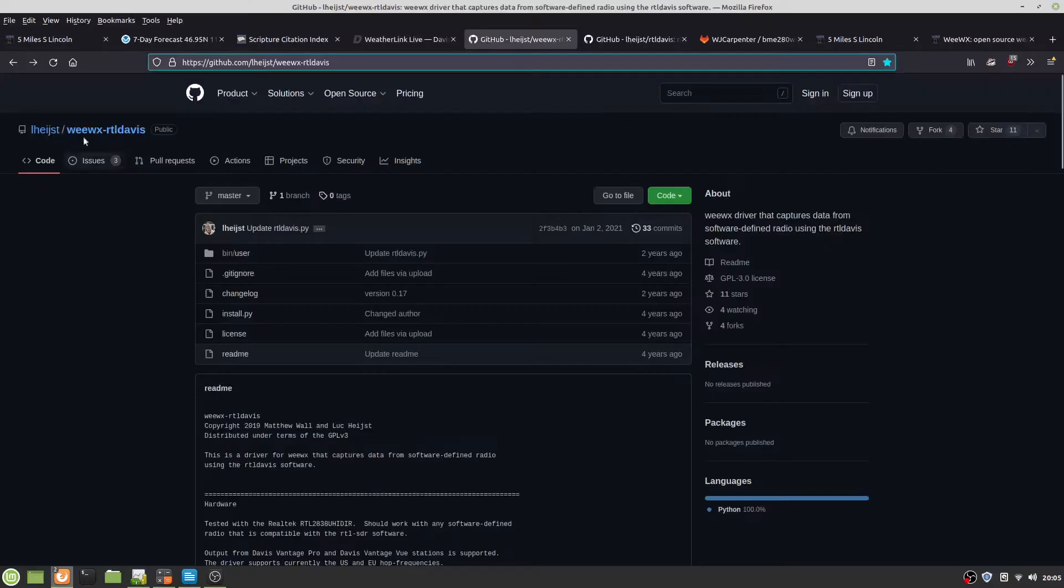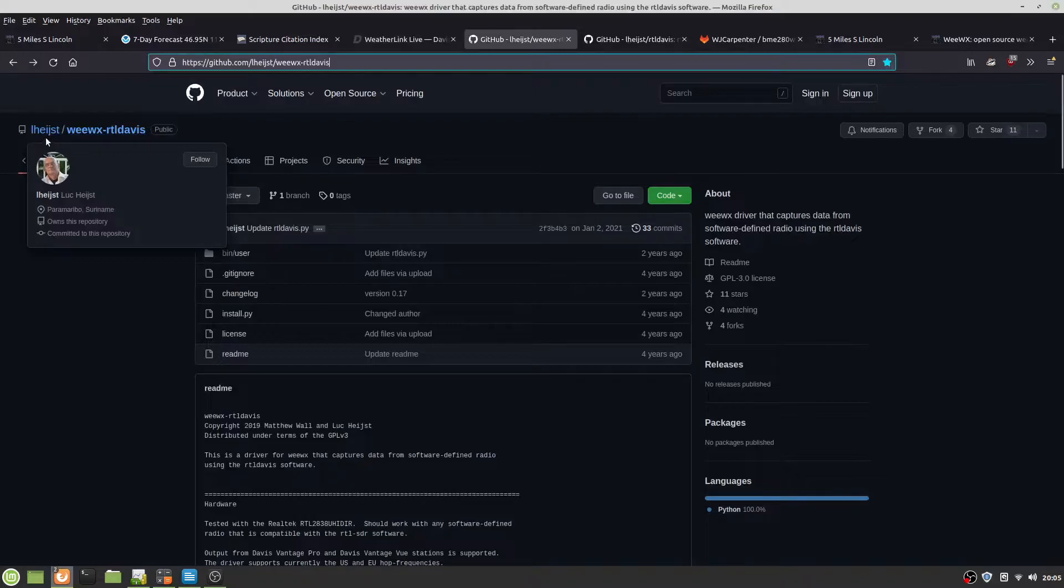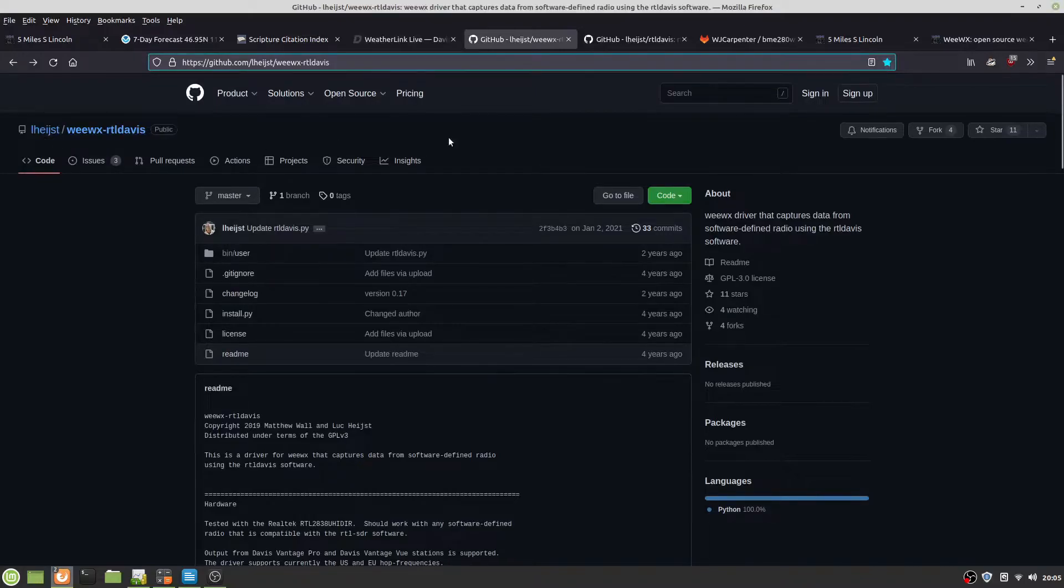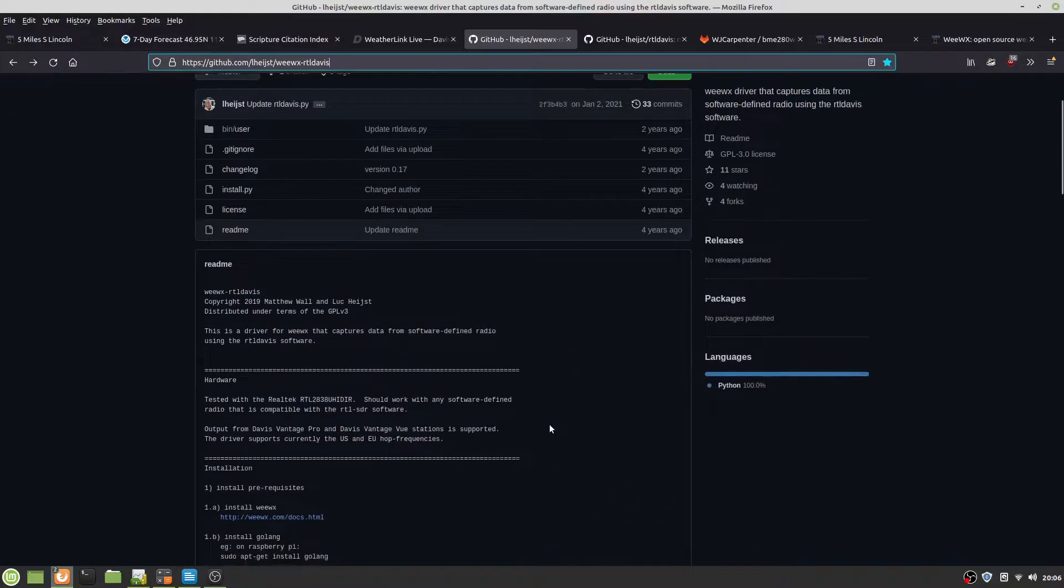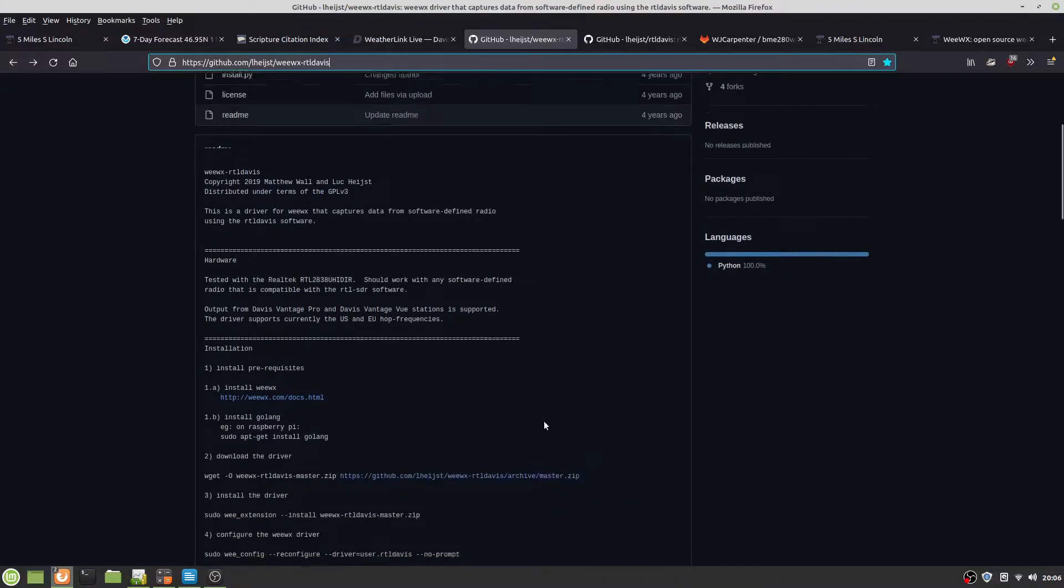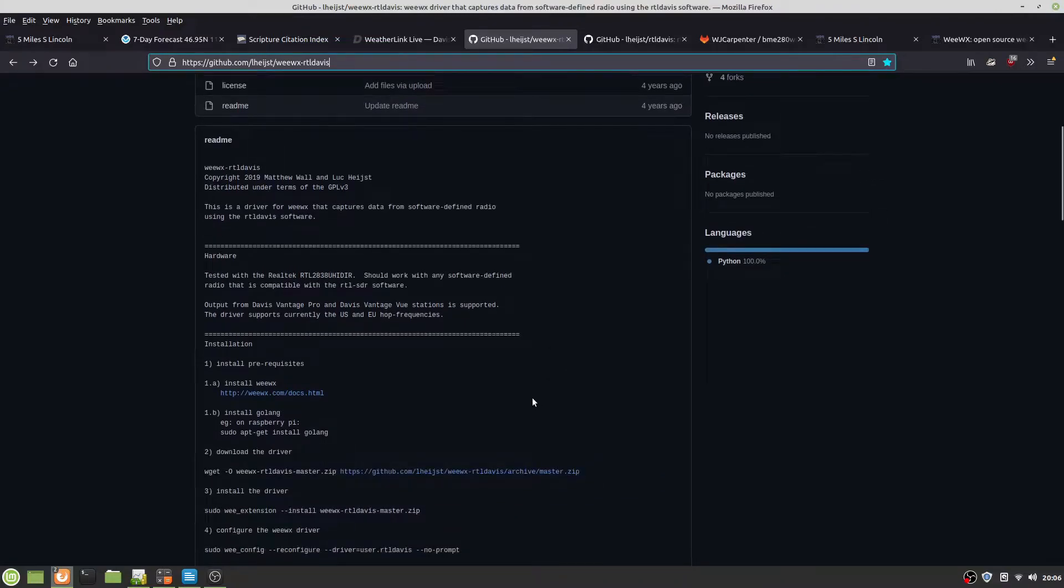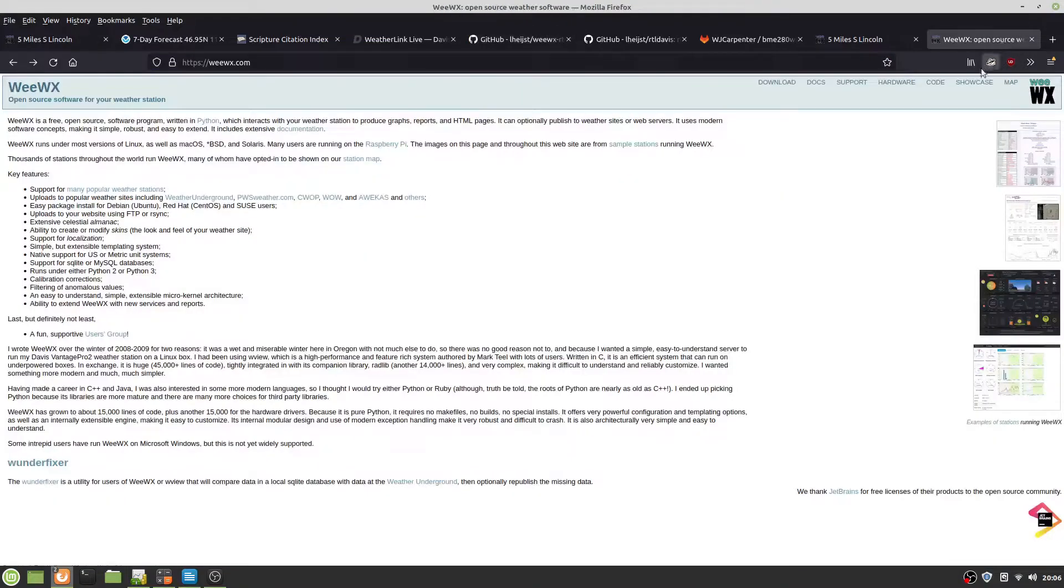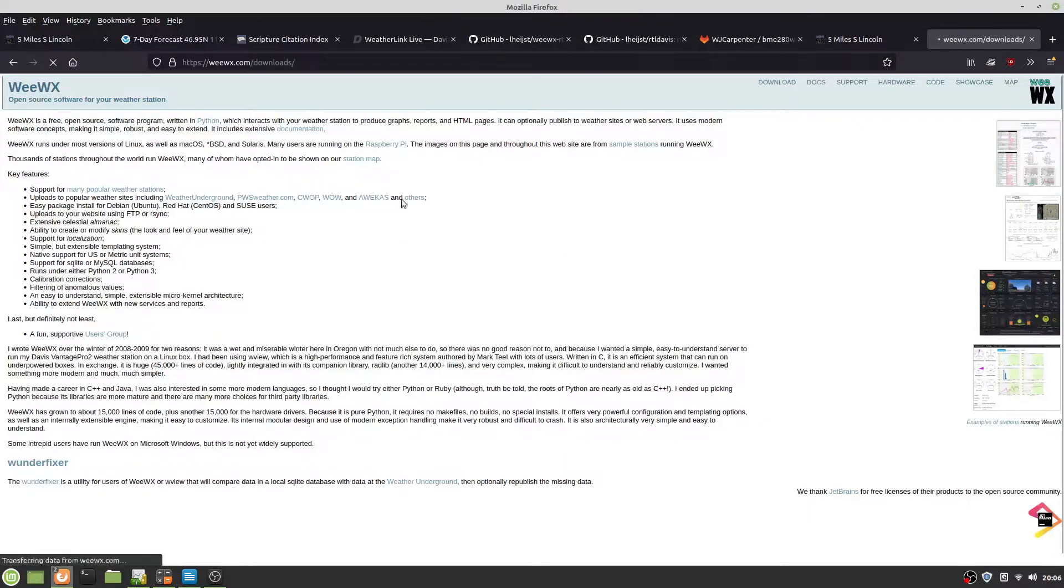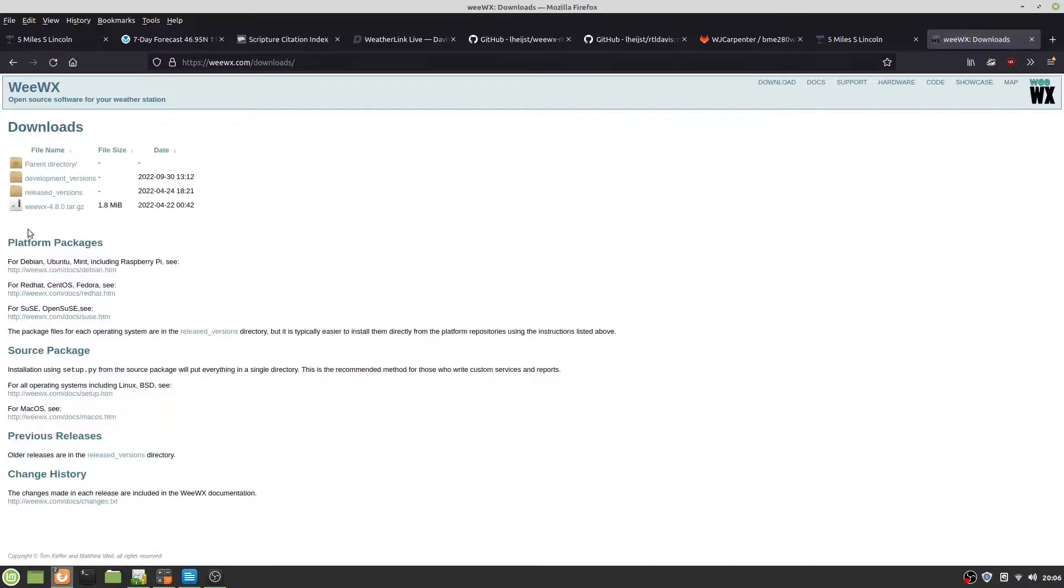Luke Heitz is the guy that put this together, and he has a semi-simple way to put all this together. So he essentially says install WeWX, and if you go here, it has a download. The latest is 4.8.0.